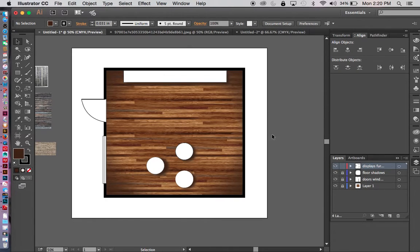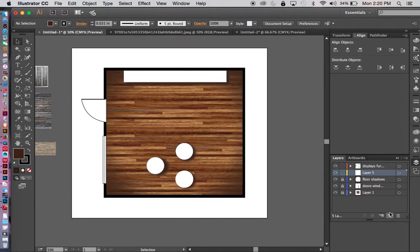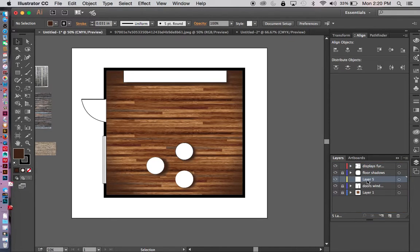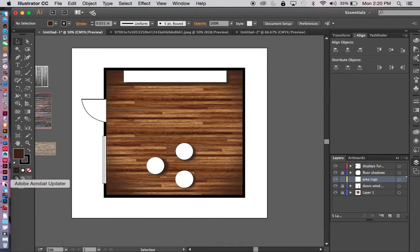The next thing I want to show you is if you have any area rugs you could bring those in. I'm going to go back and add a new layer on top of my floor shadows. Actually, I'm going to put it under my floor shadows so that the rugs get the shadow effect as well. I'll double-click and name it 'area rugs.'